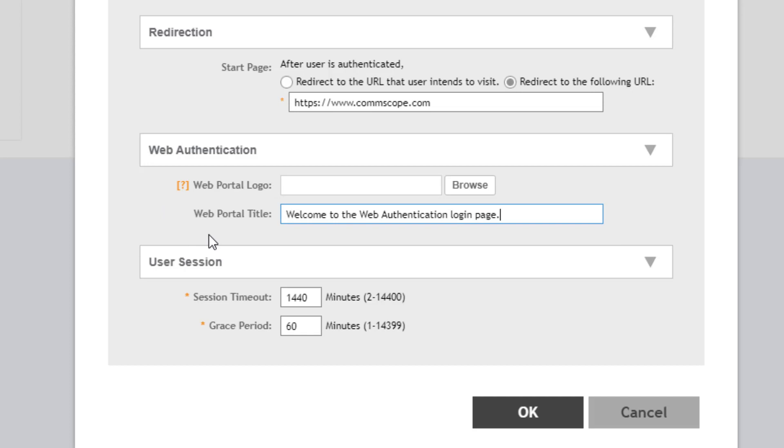Additionally, you can change the title of the web portal. This is what's going to display along with the logo. If you have a customer name or business name that you want to put in here, you could certainly edit this to reflect that.